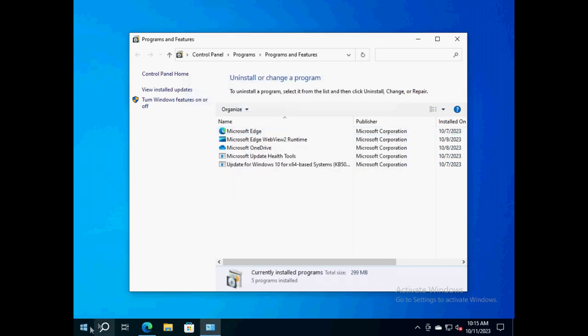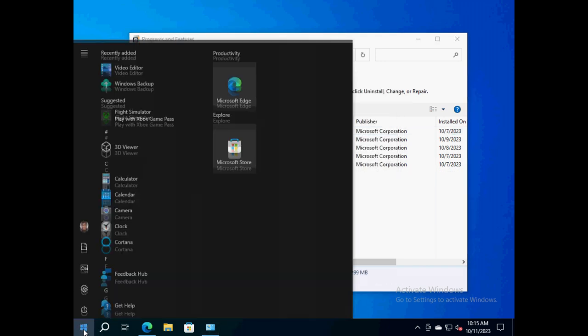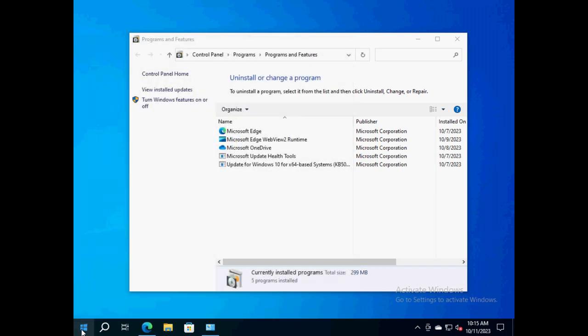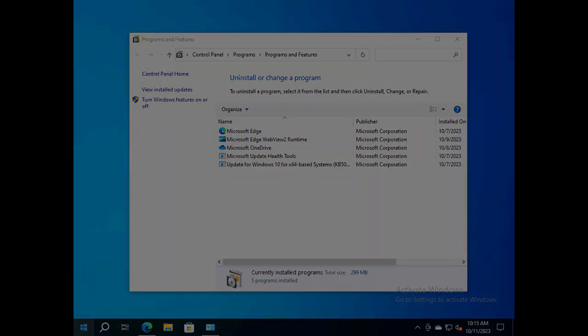Gramps is no longer listed among other apps in the Programs and Features control panel, nor does it show up on the desktop start menu.